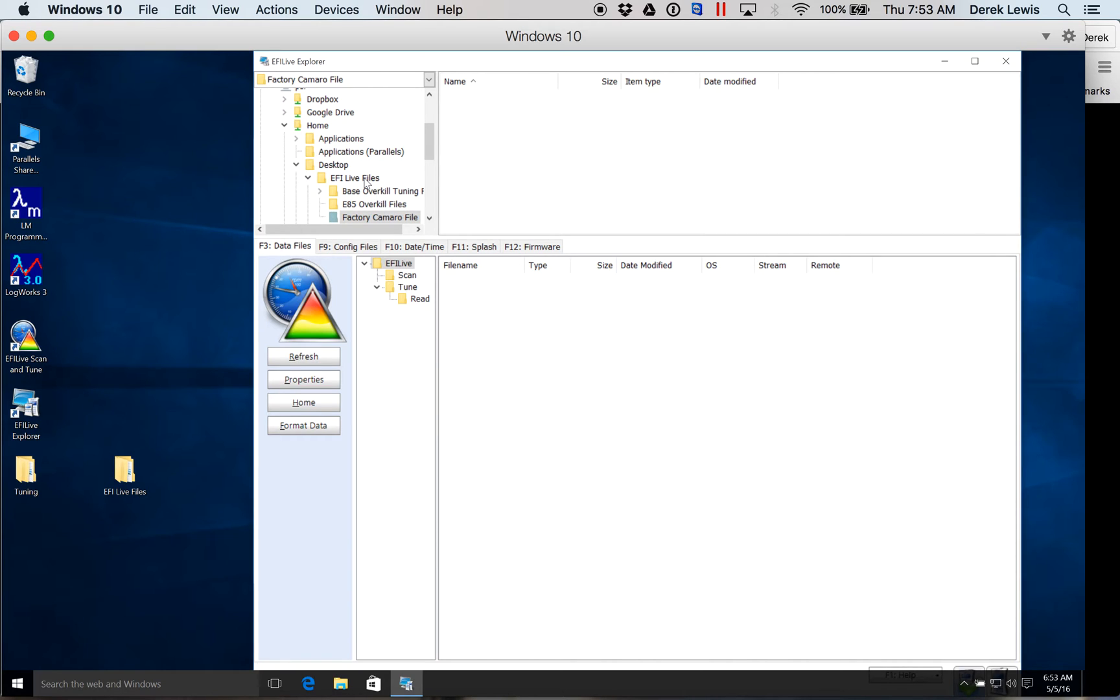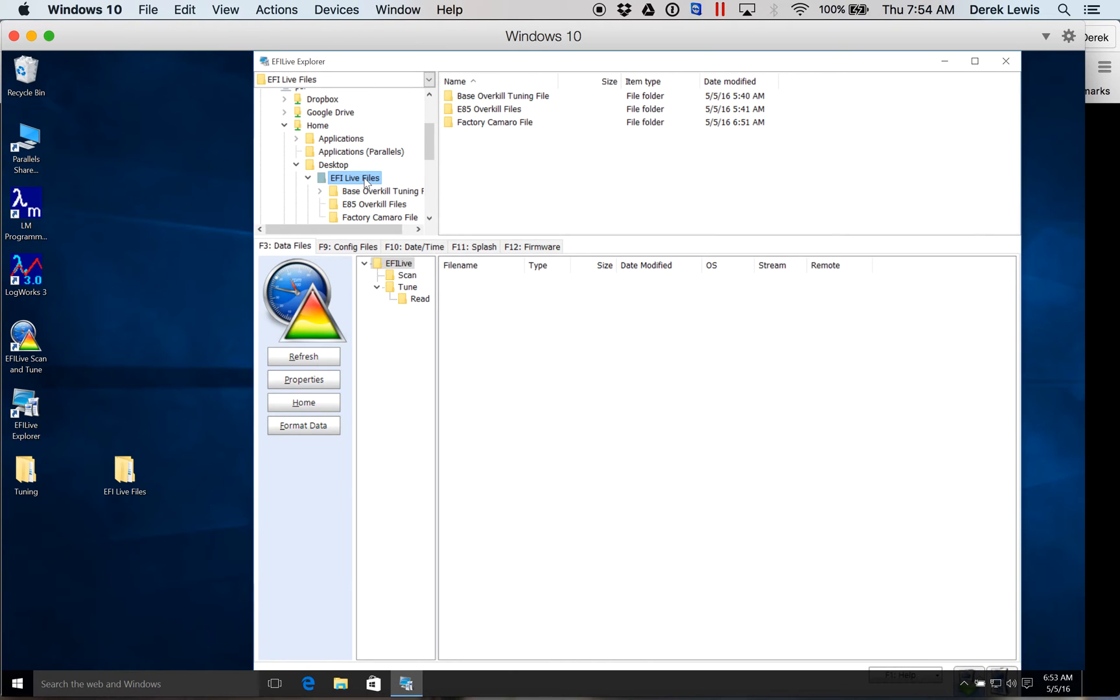I like to have a whole separate folder for all of my tuning files. Being organized is going to help you keep track of different things and create a better experience for you and Will. The better organized you are, the better feedback and input you're going to be able to get from Will.